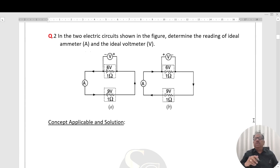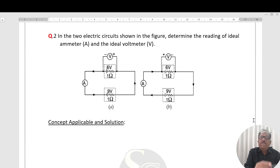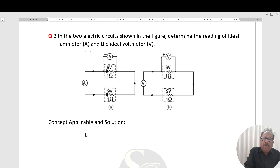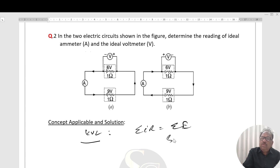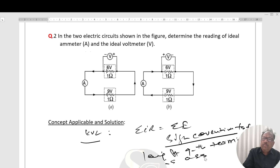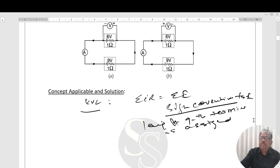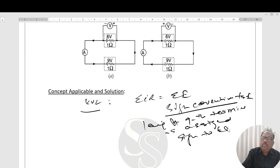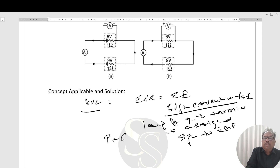Next question: in two electric circuits shown here, the direction of current is given. We apply KVL — Kirchhoff's Voltage Law. The rule is: summation of IR equals summation of E. The sign convention for EMF: if you are leaving the positive terminal of the battery, the sign is positive. In Figure A, leaving point gives 9 plus 6 equals summation IR, which is (1+1) times I.